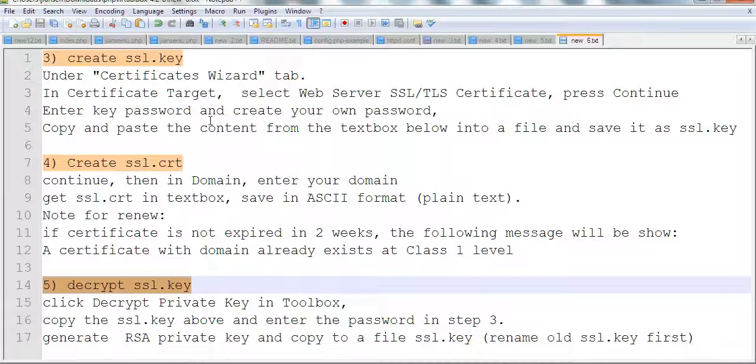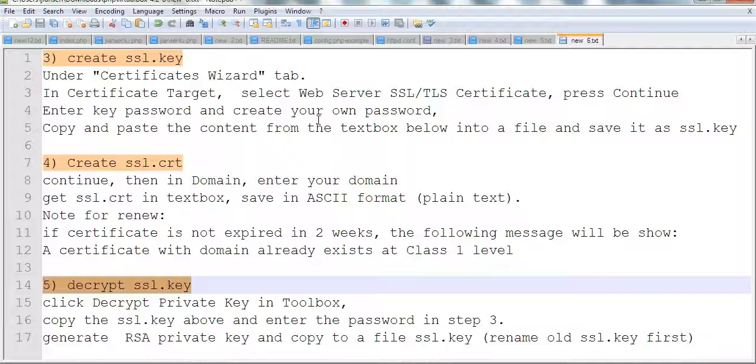Then you enter the password. You need to remember this password. Then copy and paste the file and save it as ssl.key.